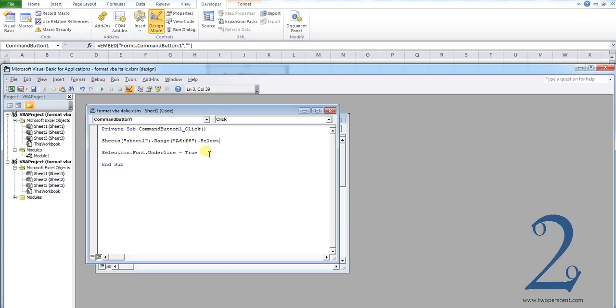The next piece of code you don't need to alter for your own purposes: selection dot font dot underline equals true. That basically underlines any text in the range that you have defined.